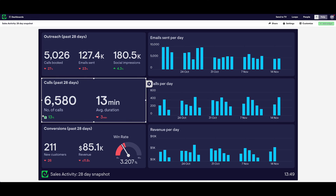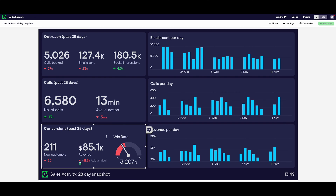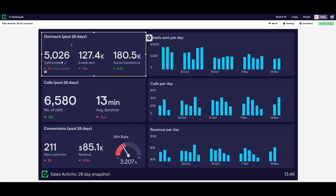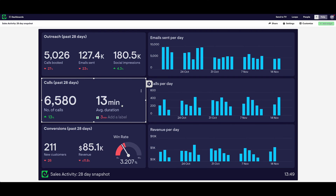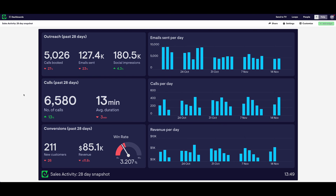This sales activity dashboard is great for doing just that. It doesn't just focus on revenue in the form of new customers, revenue, and win rates. It also focuses on activity and input metrics like the amount of calls being booked, emails being sent, social impressions from social media campaigns, the number of calls taking place, and the average duration of those calls. This can really help to keep up the momentum, especially when tasks can start to feel dull or repetitive. It's a great way of saying to the team that the amount of input we put in is really going to pay off eventually — so keep the focus up, keep the momentum up, stay engaged, and focus on the things that matter in achieving your overall targets and goals.